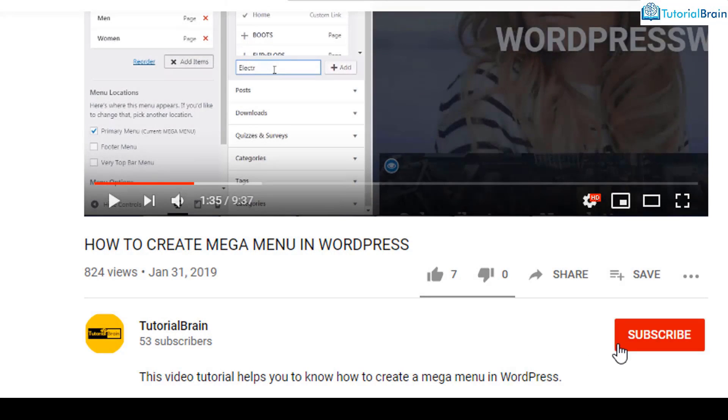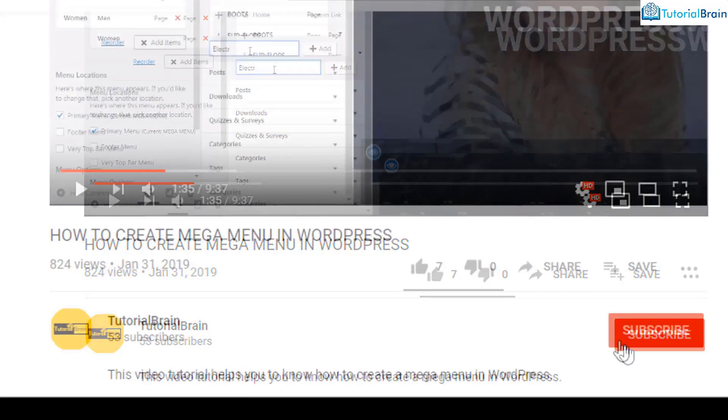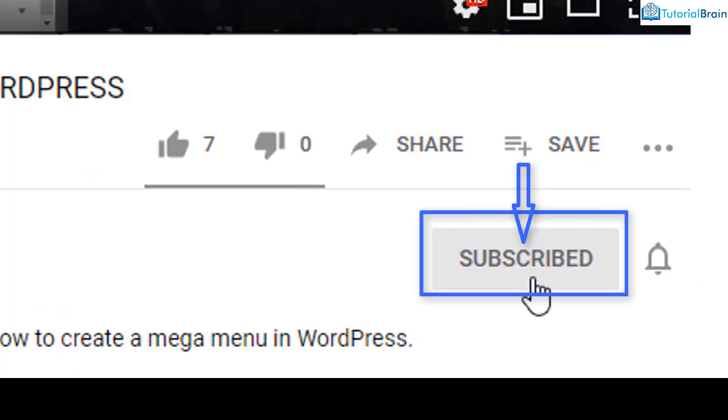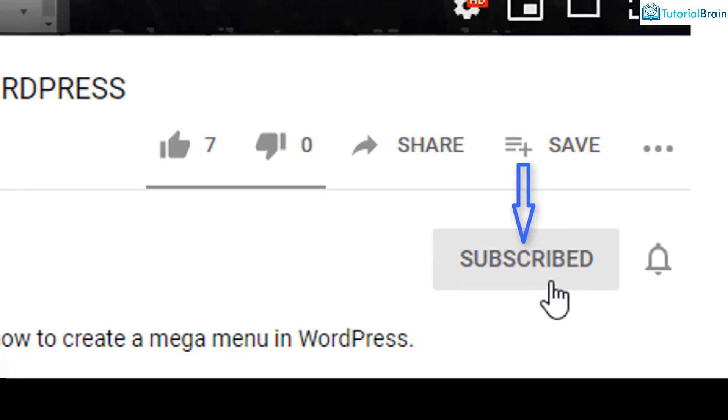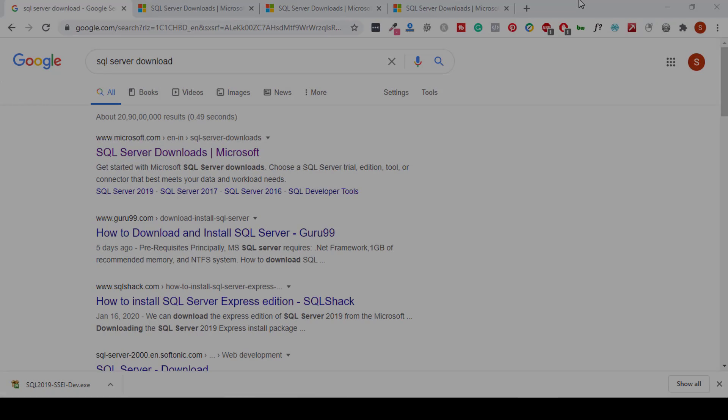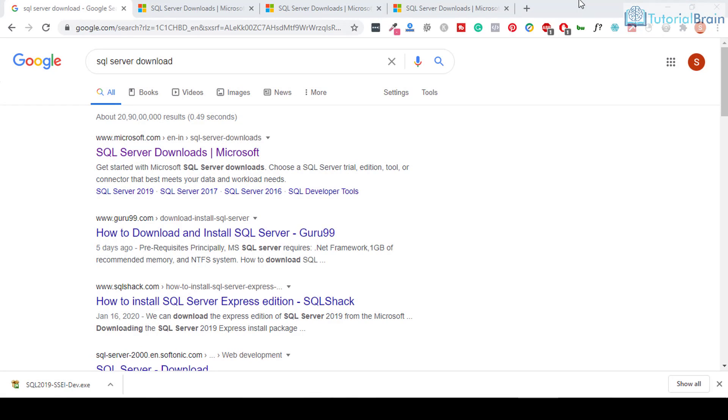Before we get started, subscribe to our YouTube channel and click on the notification bell icon. Now let us start by installing the free version of Microsoft SQL Server.